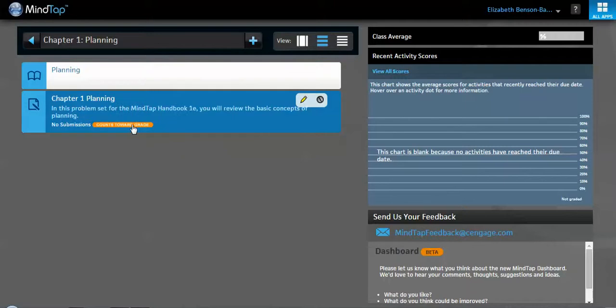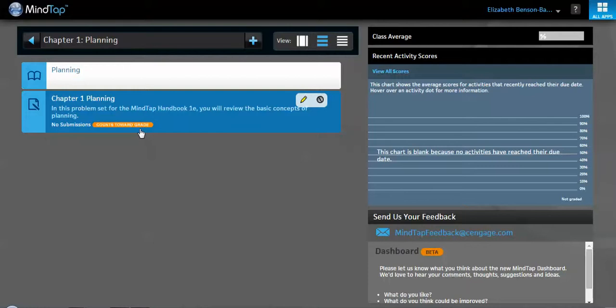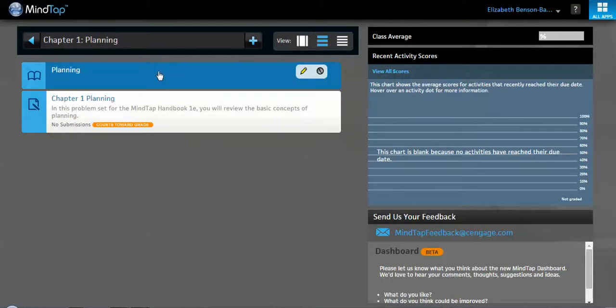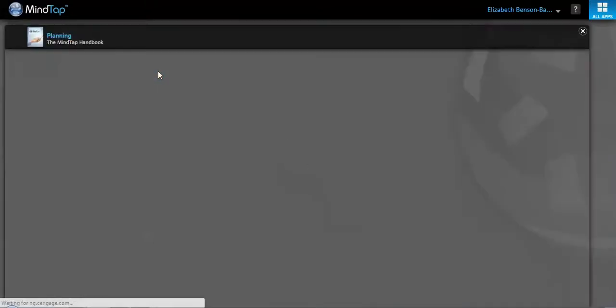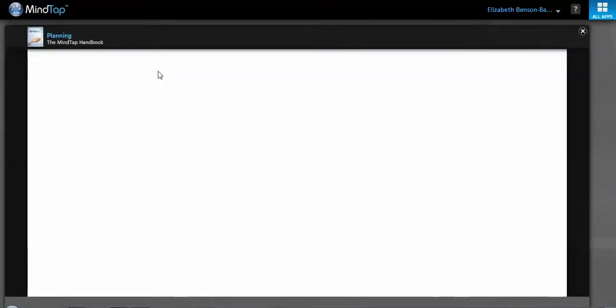This item can either count towards grade and can be automatically, the grades can be automatically imported into your Blackboard gradebook, or it can simply be practiced for your students, however you like. It can really be either way. But if we were to click on this item here, I'll let you see what the eBook looks like really quickly.